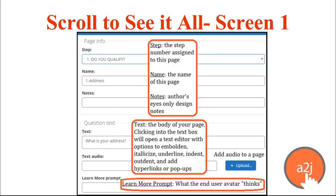The whole flow with A to J Author 6 in the Question Design Editor is to keep scrolling down that editor to get access to additional features within the authoring tool. At the beginning, we have the Page Info section. This lists the step that your question is currently assigned to and it's where you can change it, along with the name of the question and any notes. These notes are for the author's eyes only — they will not be seen by the end user.